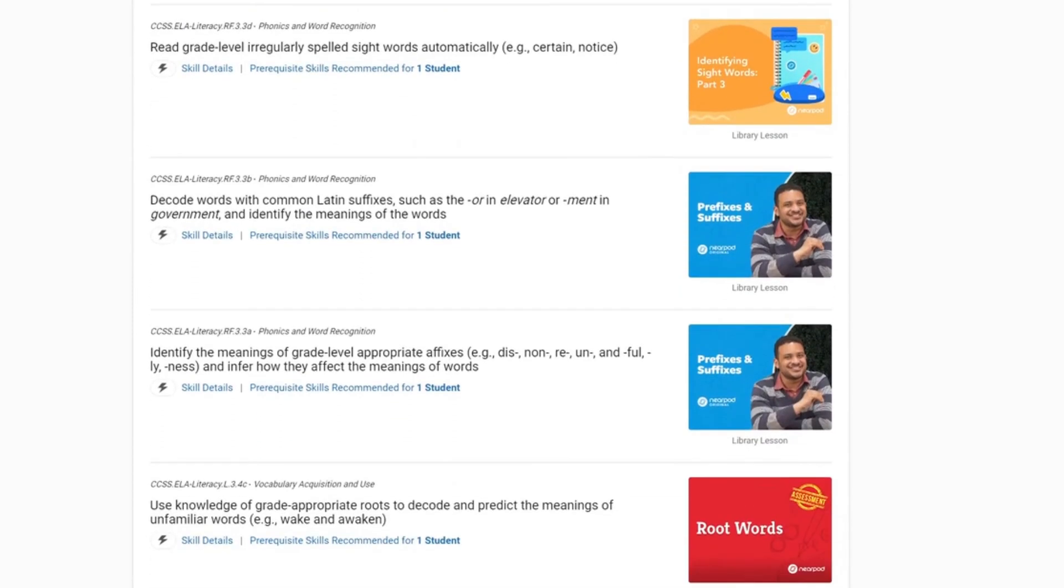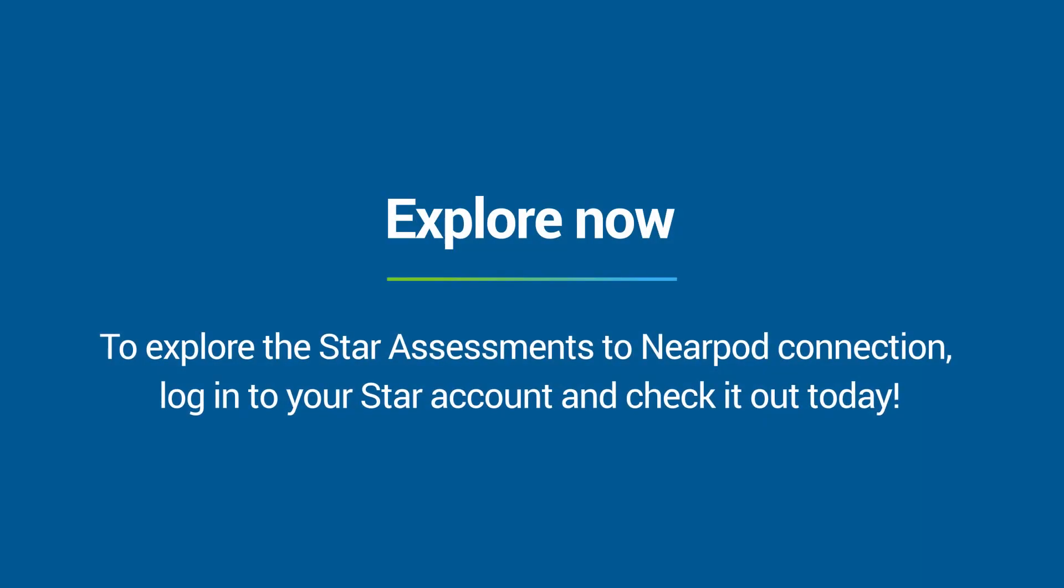To explore the STAR to Nearpod connection, log in to your STAR account and check it out today.